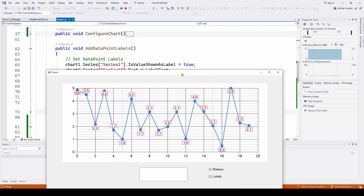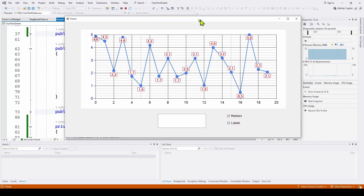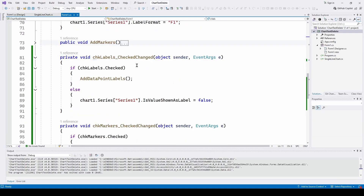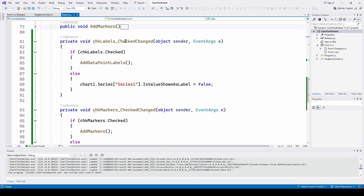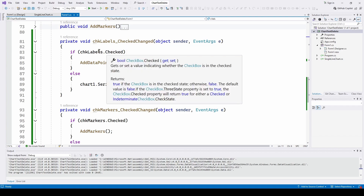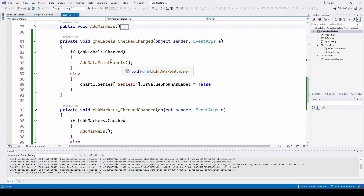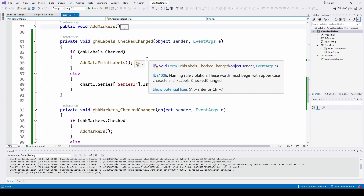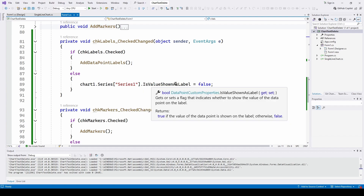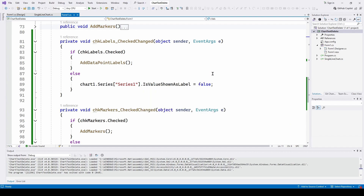All you have to do is set IsValueShownAsLabel equal to true and you'll automatically have the label. To enable or disable via the check changed event: if checked, we call the add data point labels method; if not checked, we set IsValueShownAsLabel equal to false to disable those labels. Very straightforward.